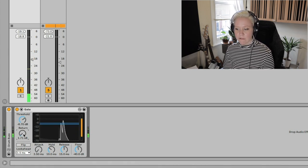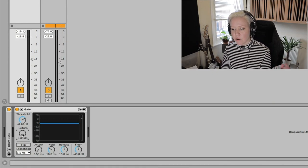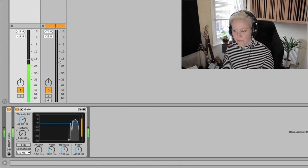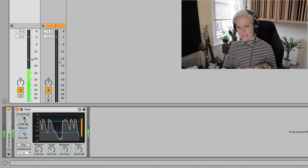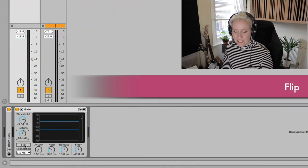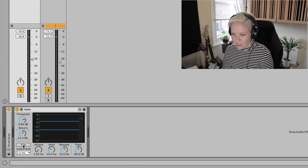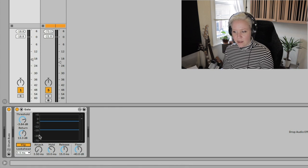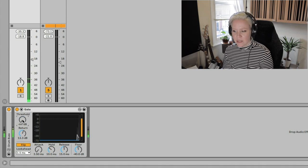The return creates a kind of chatter-like effect. Setting the threshold just under the higher transients, with a very small return value, doesn't let much in. But with bigger return values the gate opens more broadly. Then we have Flip — it does the opposite: everything under the threshold will be passed and everything over the threshold will be cut.